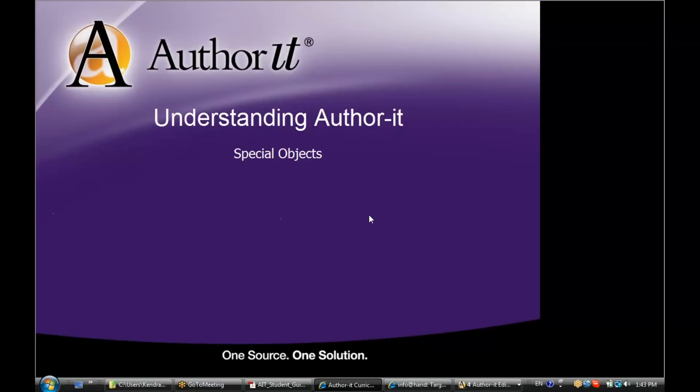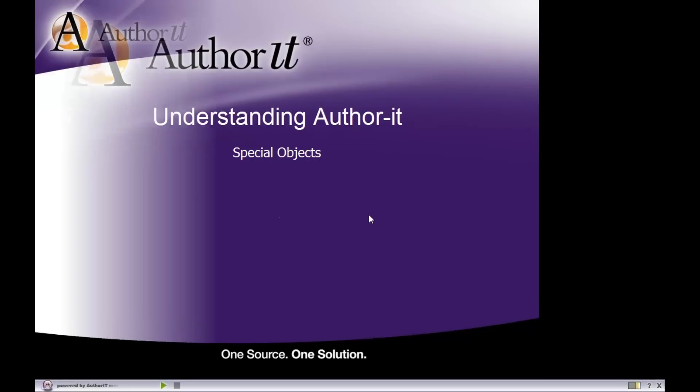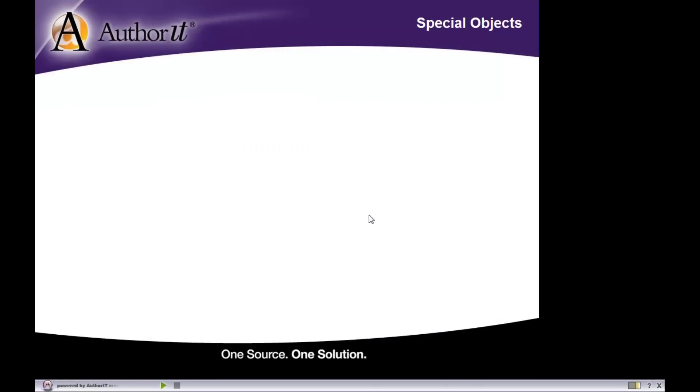And that is our special objects module. Well, what in the world is a special object? We're saying the word special because we have a group of objects in the library that really only have one purpose in life, and we'll see what those purposes are.